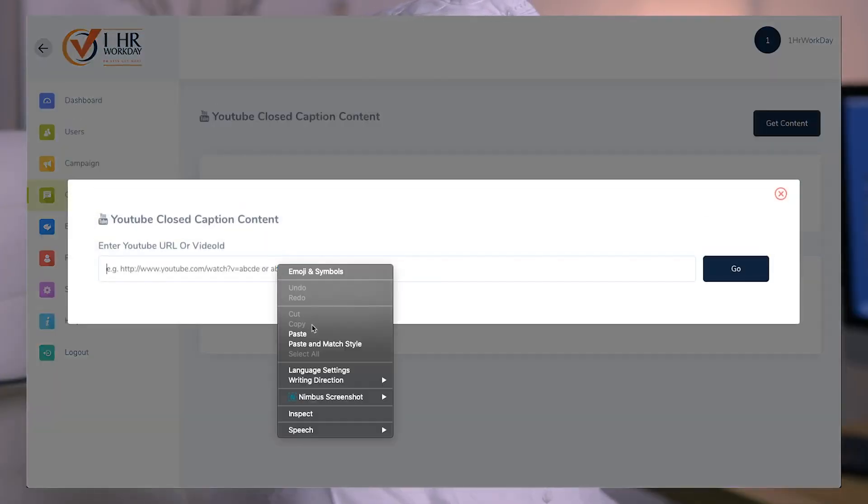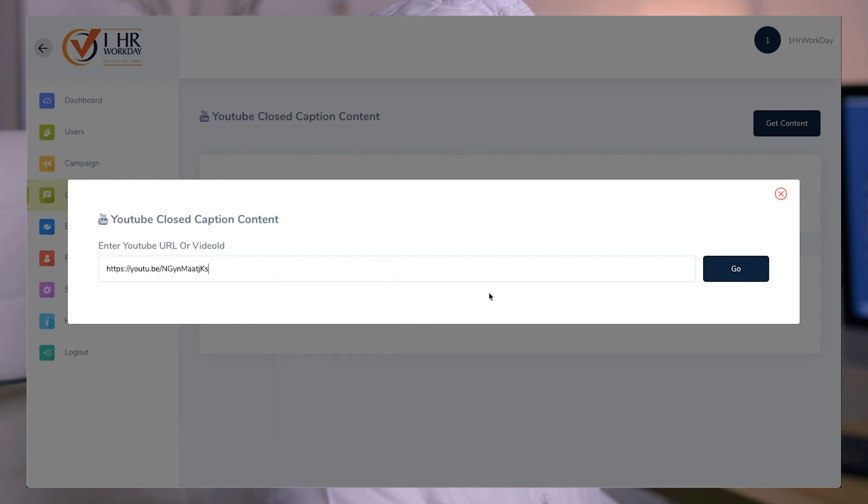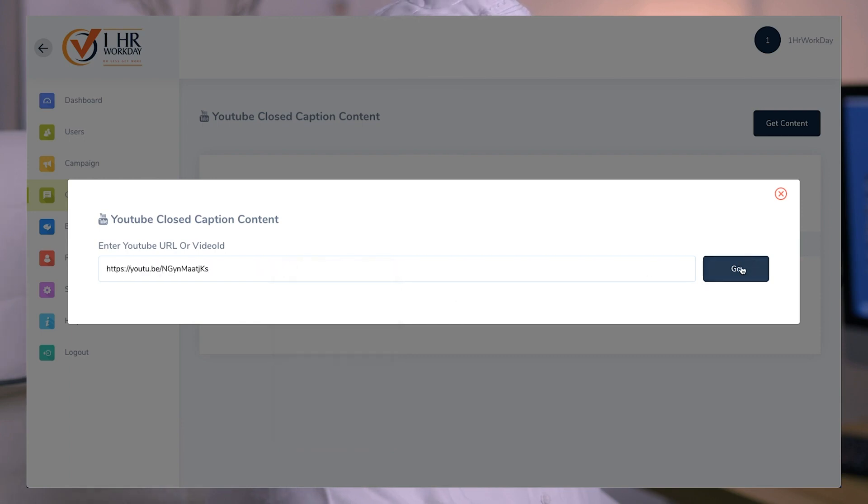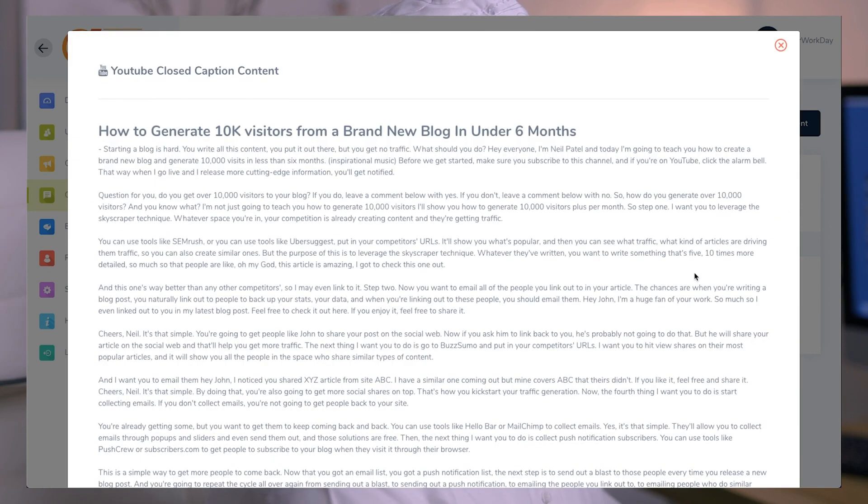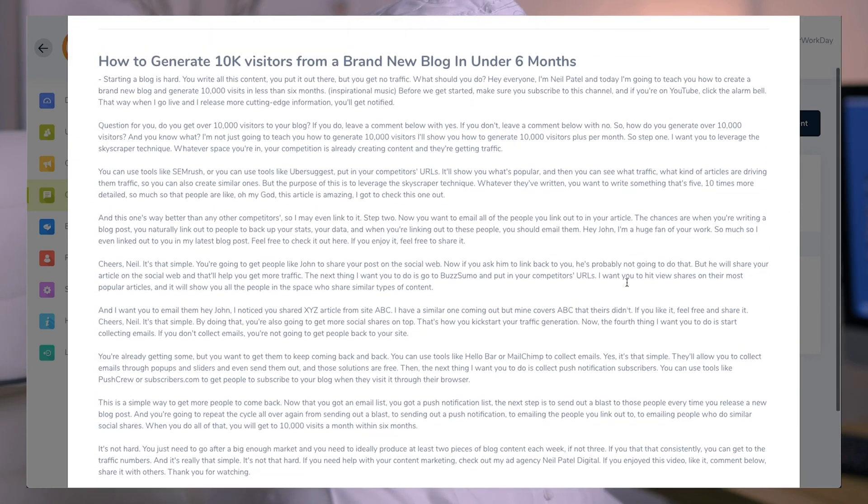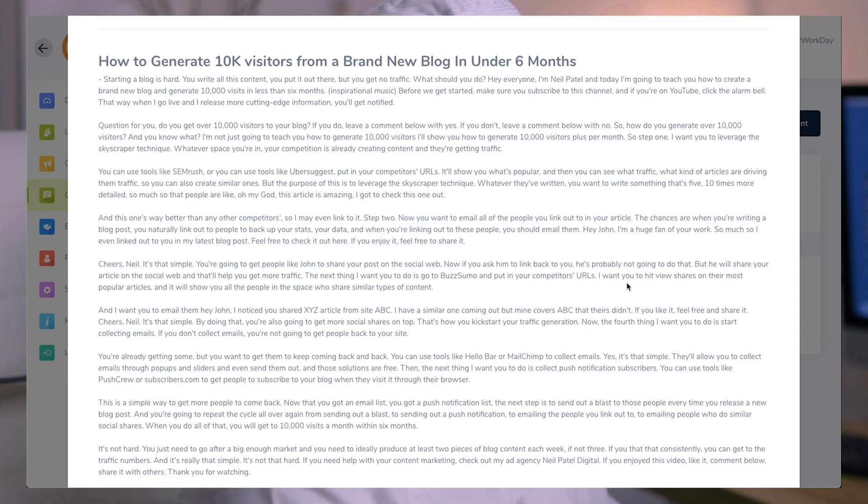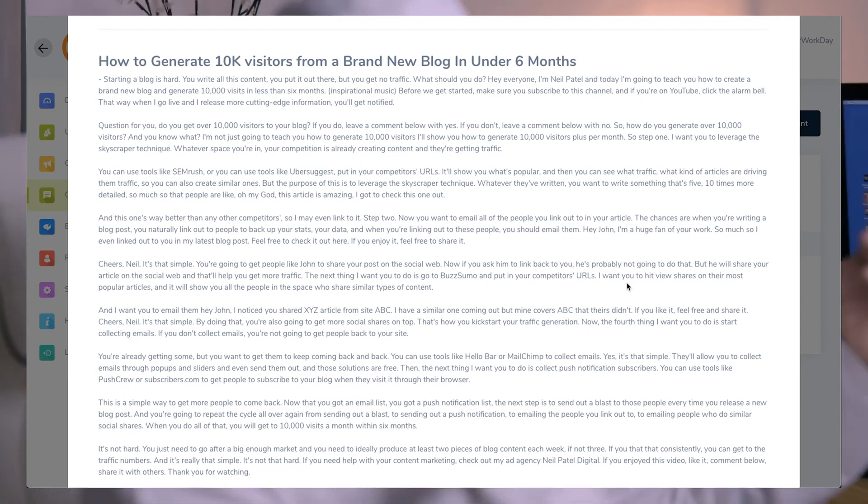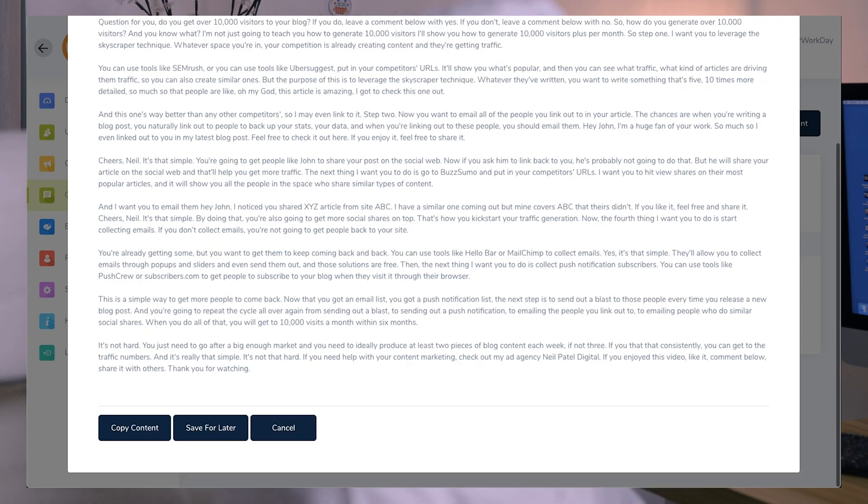Paste the video URL and click Go. In a matter of seconds, your awesome, high-quality, unique content is ready. You can copy the content and use it anywhere you want, or save it for later.